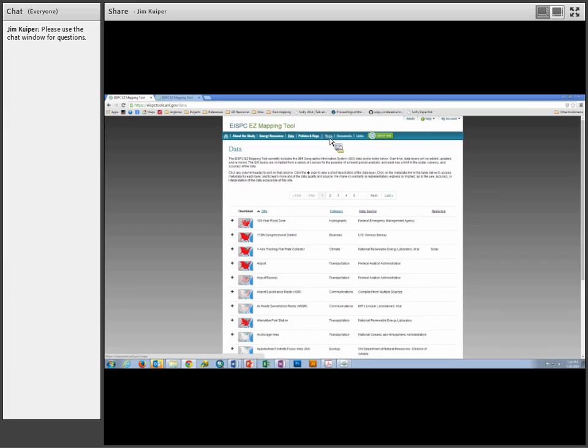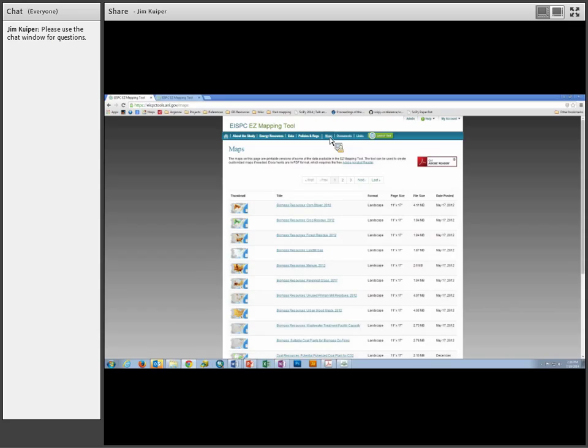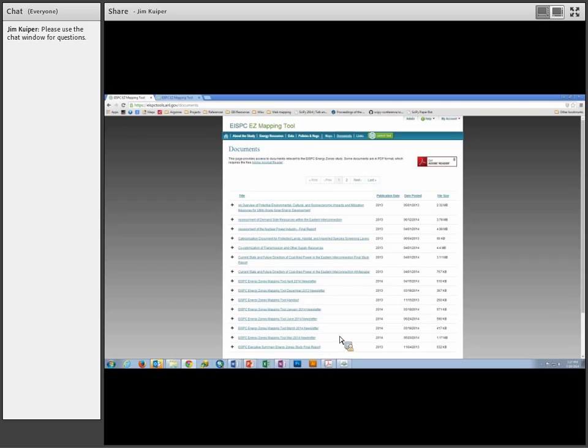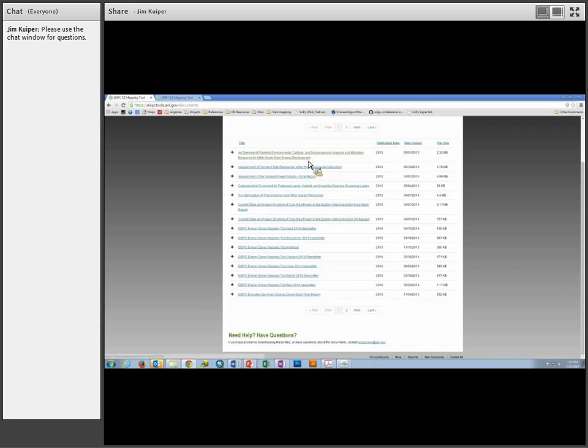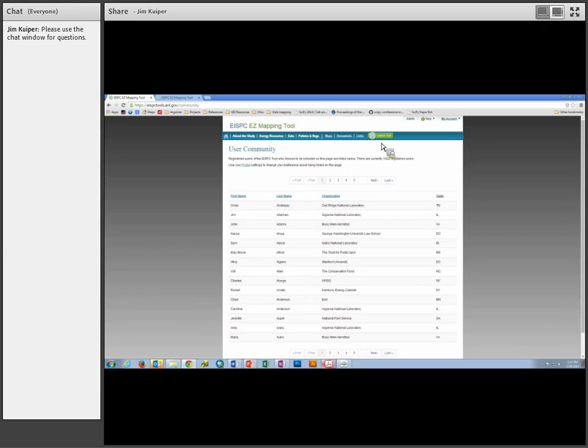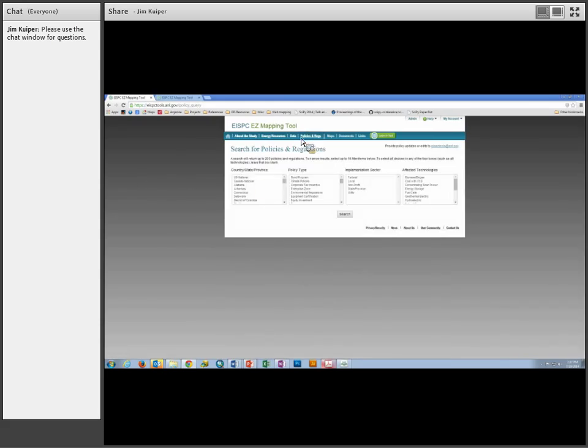We have a series of static maps - all 11 by 17 - covering the main topics in terms of energy data and important layers. Documents is worth a look - the final study, regular newsletters, and white papers commissioned by EISPC are available. I like to look at the user community - it gives a count of registered users and shows who's using the tool. You can opt not to be listed when you register.